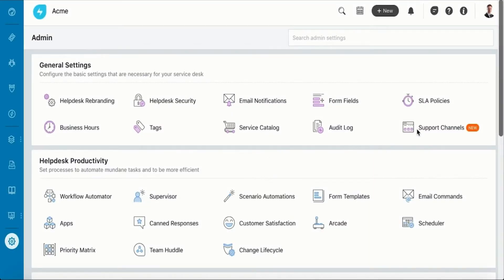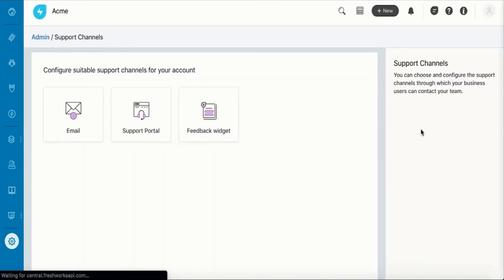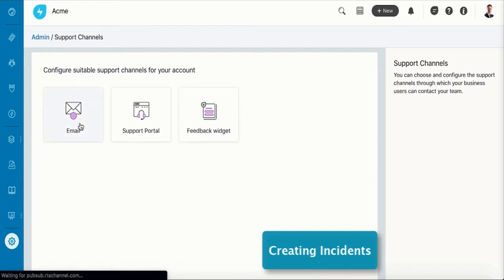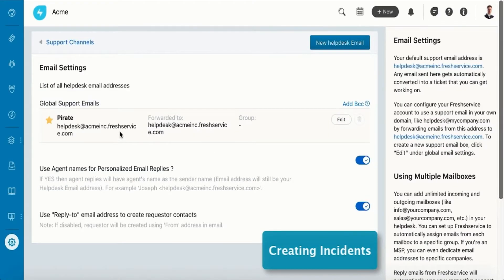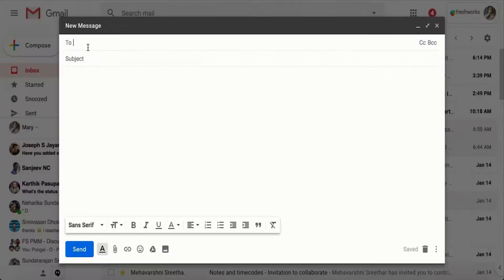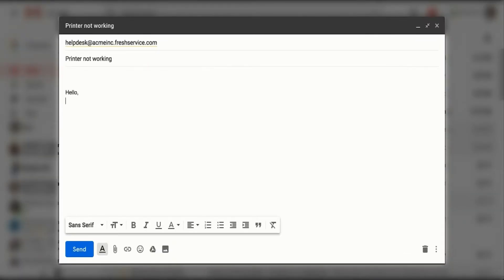Incidents can be created via different methods. For instance, the end user can simply email an issue to your service desk, and an incident ticket will be raised automatically.